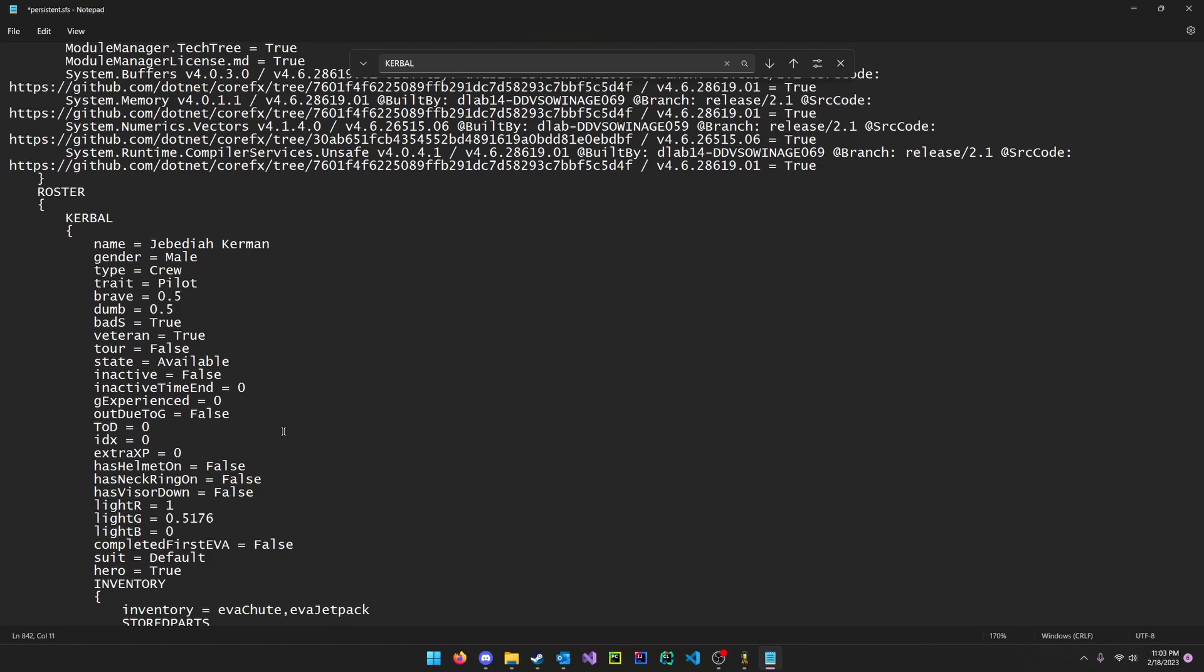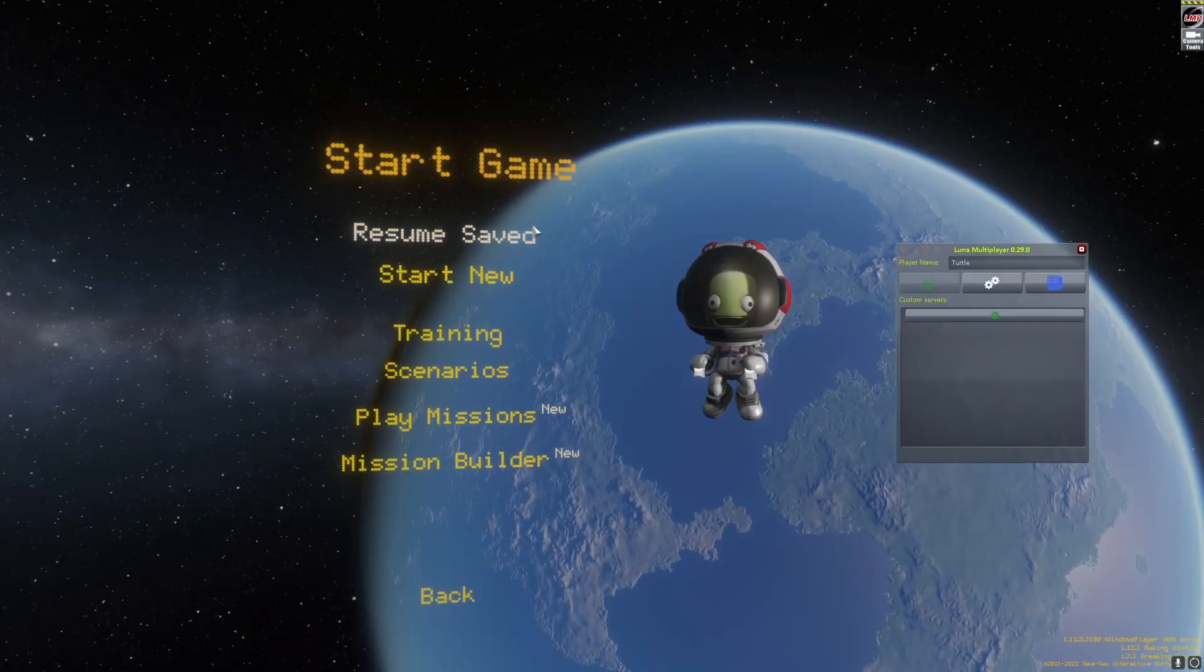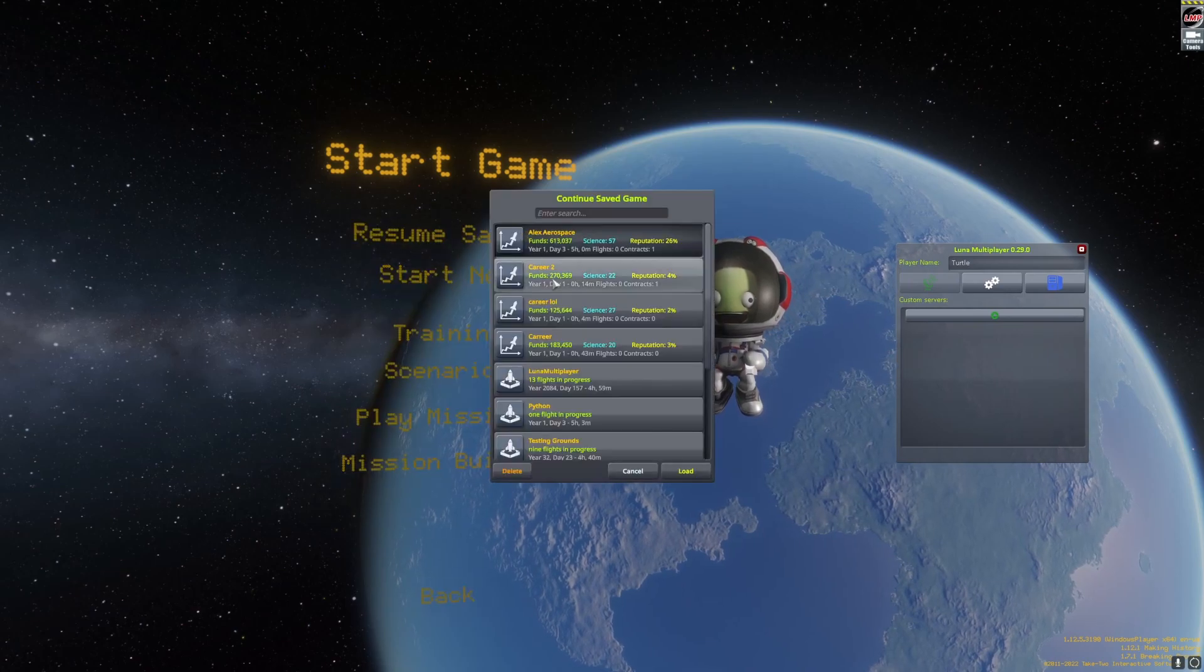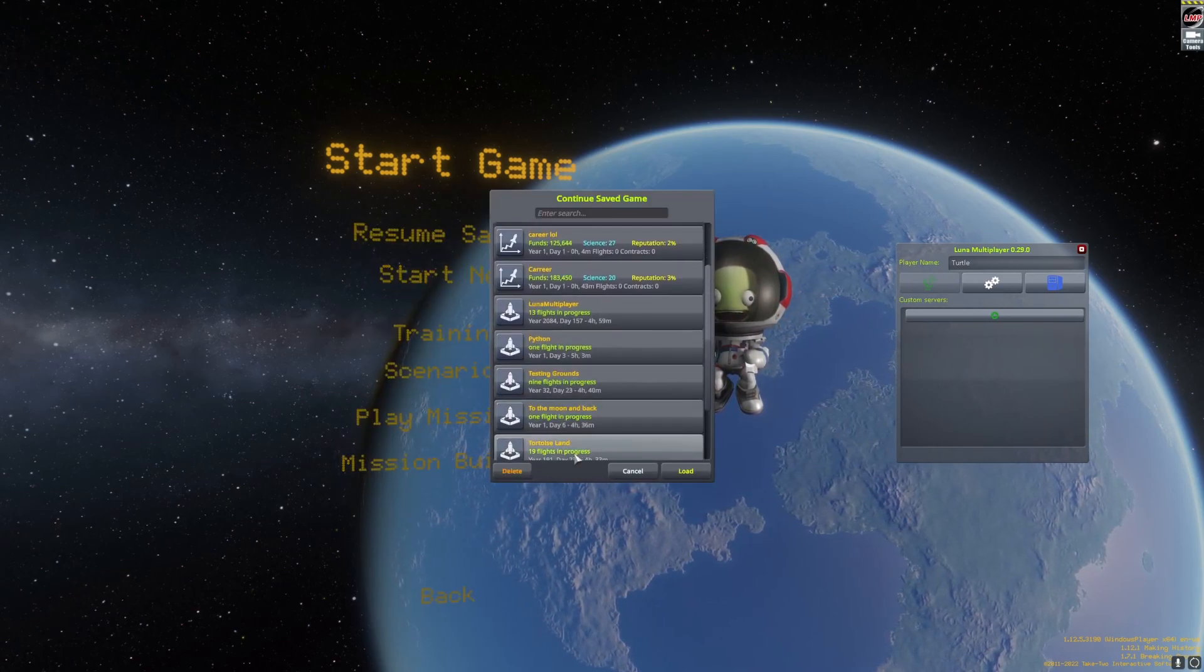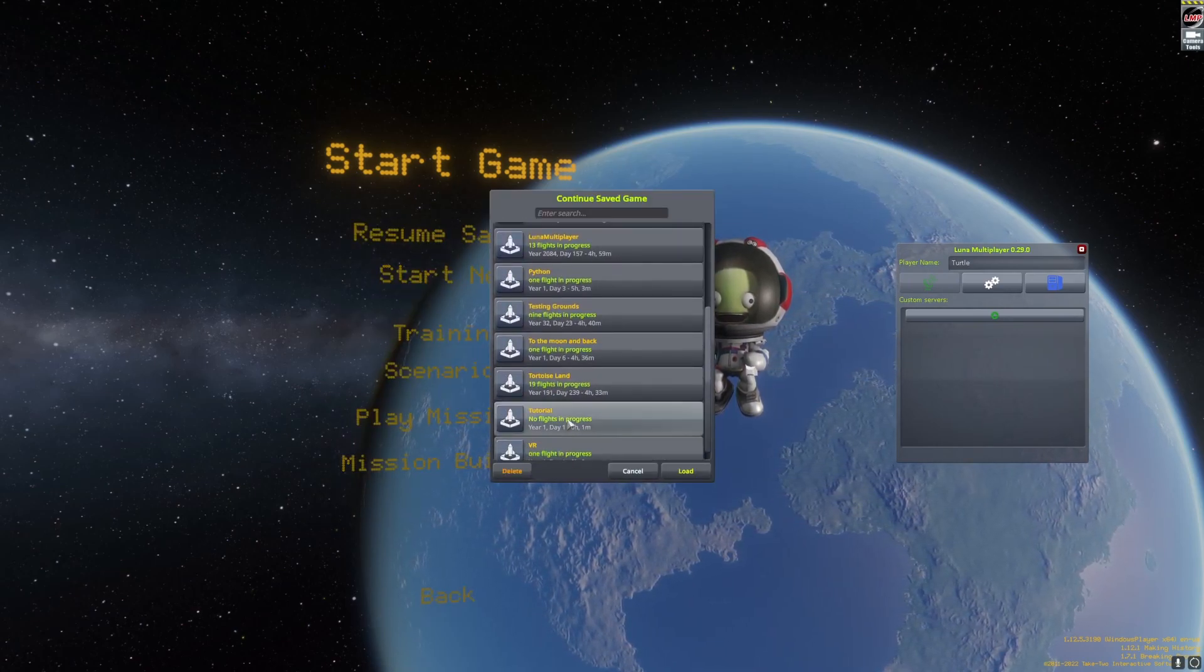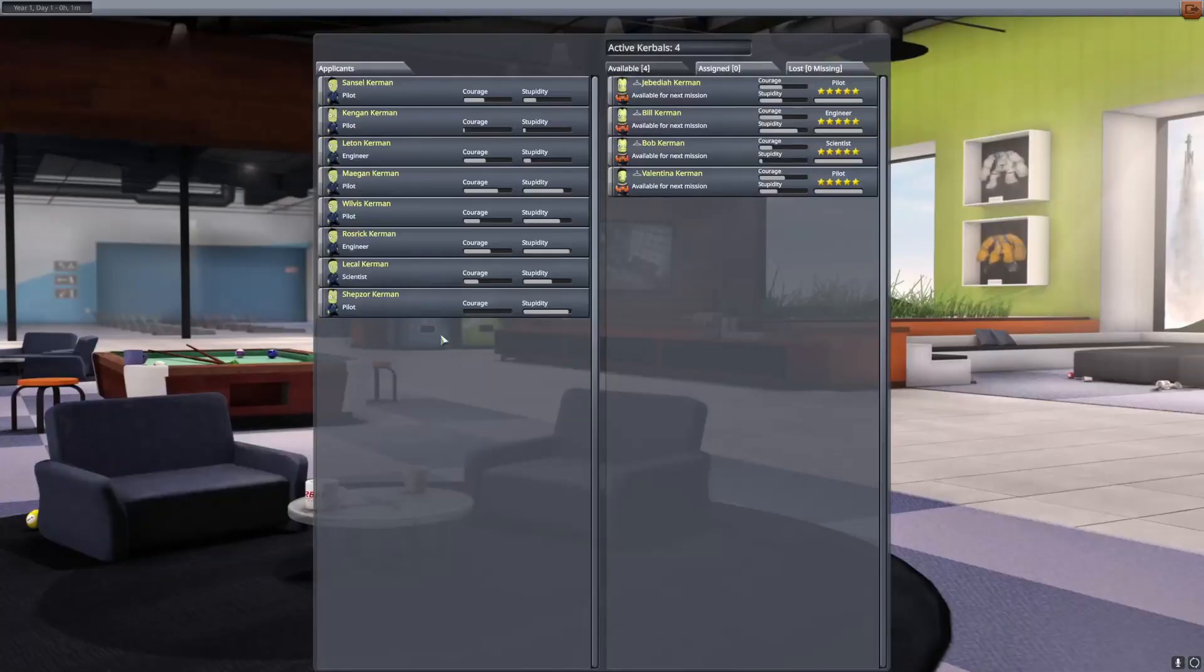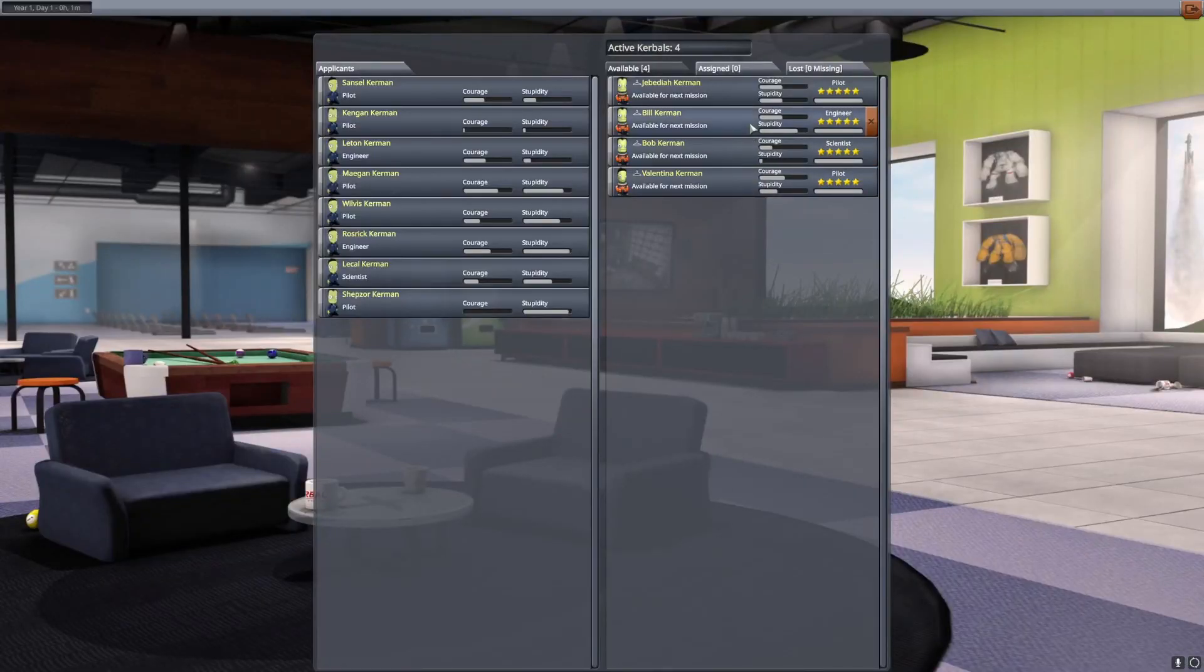Finally, just do Ctrl S to save this file, go back into Kerbal Space Program. Click resume saved, go to your save file, click on astronaut complex, and you should see that Jebed is back alive.